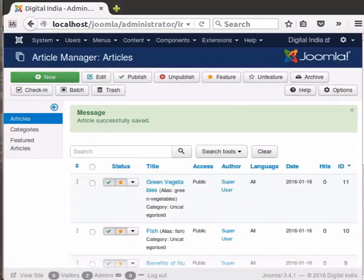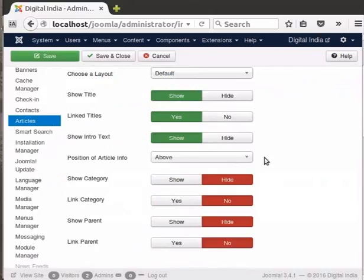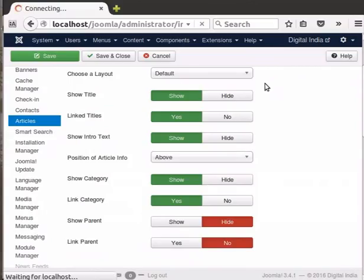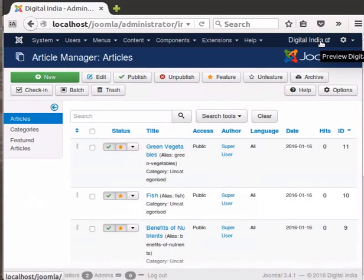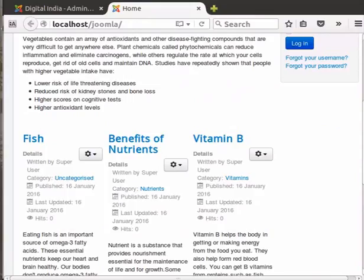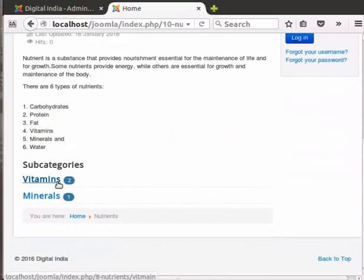Now it's time to check all these changes on the Digital India webpage. Before that, ensure that Show Category is set to Show for the articles. Click on the Options button in the toolbar at the top right corner. Set Show Category to Show and Link Category to Yes, then click on Save and Close. Now click on the Digital India link at the top right. Notice that the articles have different category names in their header. Click on the category Nutrients in the article header of Benefits of Nutrients — it lists one article and two subcategories, Vitamins and Minerals.